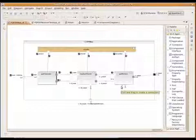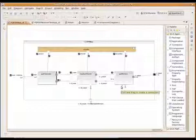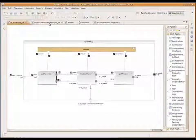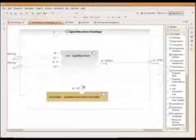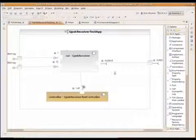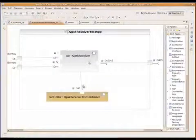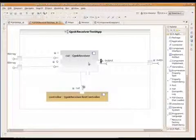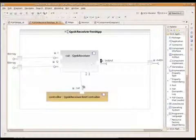Now, when we ran the wizard, it also created an application for us. These are little test applications that simply have the component. Let's go ahead and run this QPSK receiver test application.